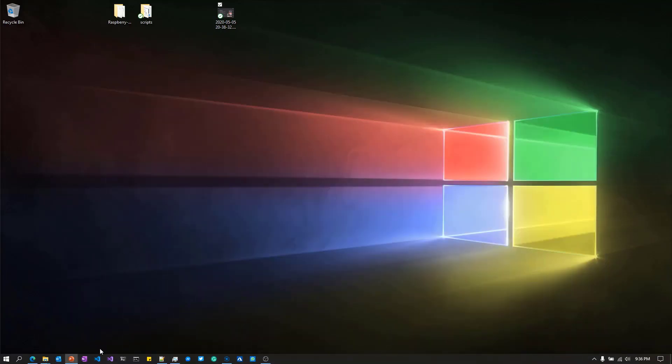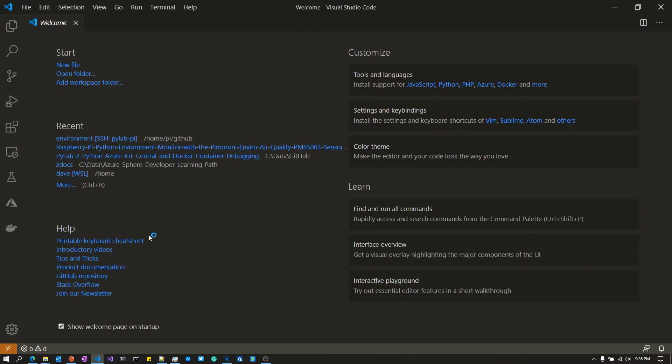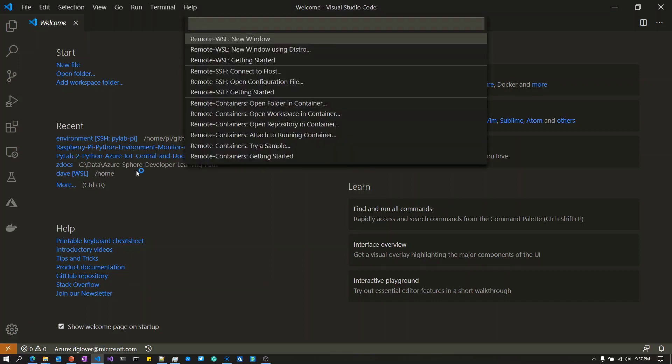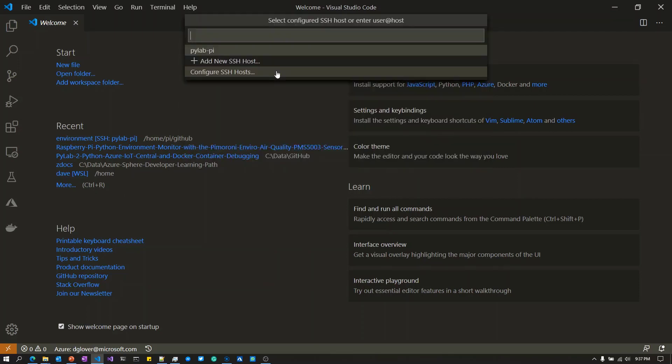Now I'm going to go to Visual Studio Code and start that up. As I mentioned, I've installed the remote SSH development extension inside Visual Studio Code. I'm going to click on the bottom left-hand corner to open up the remote dialogue.